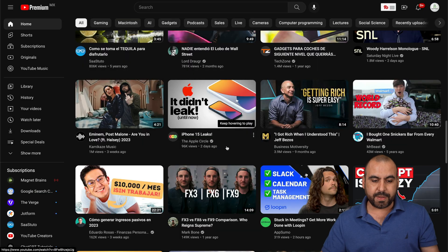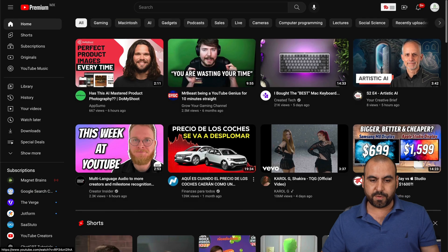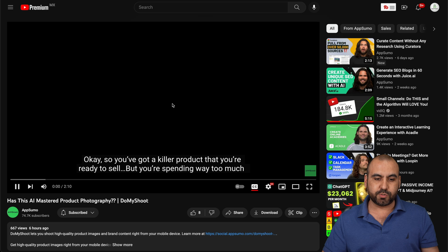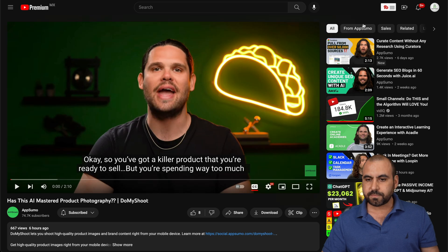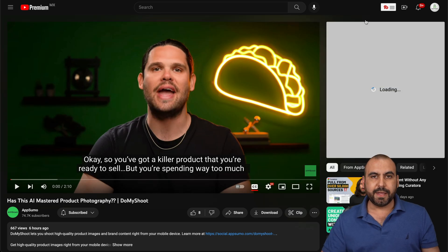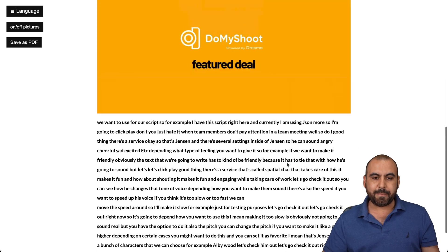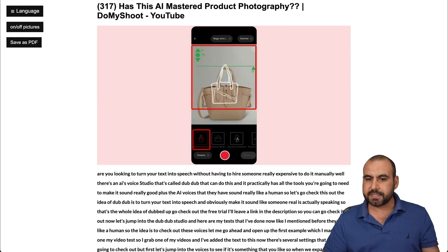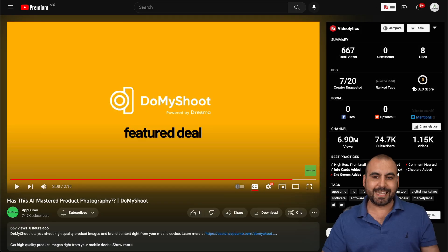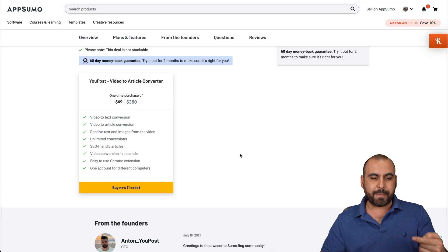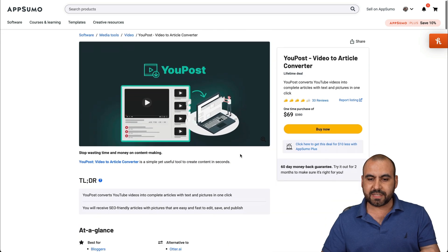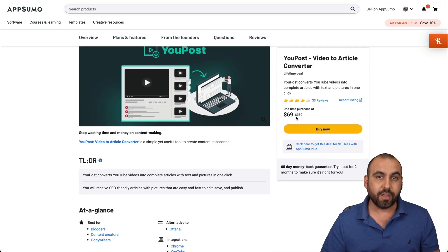You can grab any random video — like these guys from AppSumo. Let's transcribe it really quickly. In less than a minute, we're getting the images and we're getting the text. Not much going on here because it's a short video — about two minutes and ten seconds. But just like that, I'm able to grab it with this lifetime deal that's only $69.